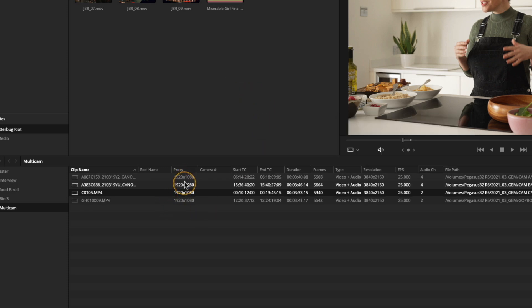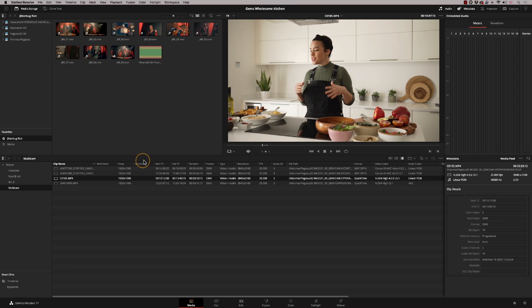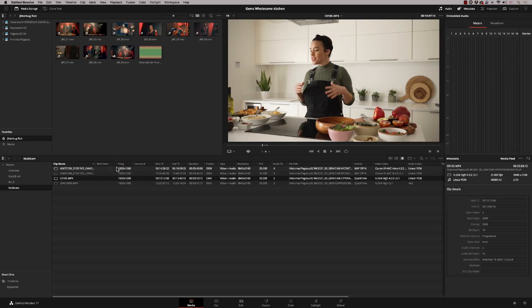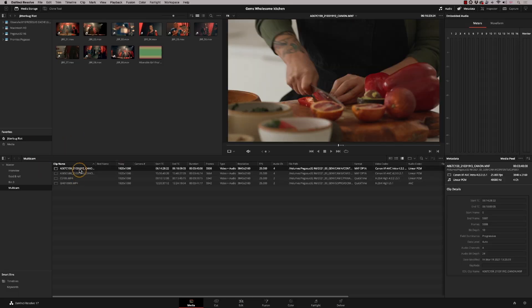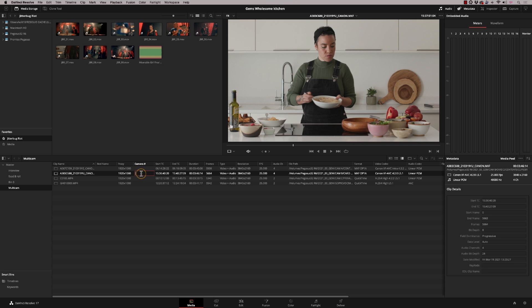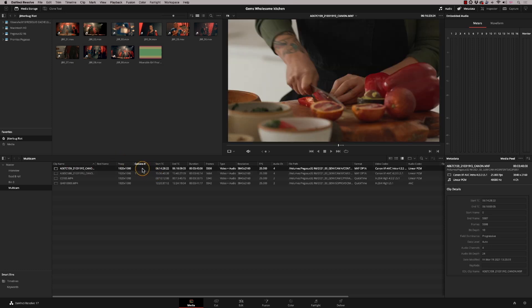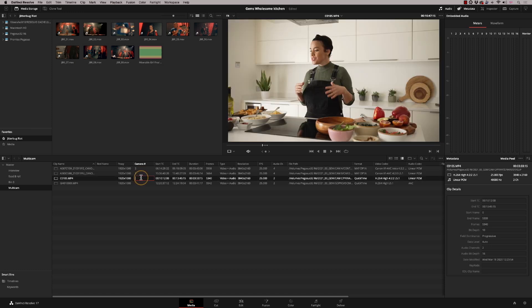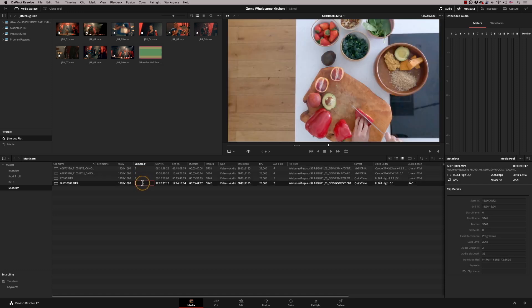Once generated, the proxy populates the proxy column. I also want to set the camera angle column — I've added this myself. In the sync bin you can assign a camera number to each clip to control order. I want camera one to be this clip, so I'll type 1, then assign camera two, camera three, and camera four to the others.